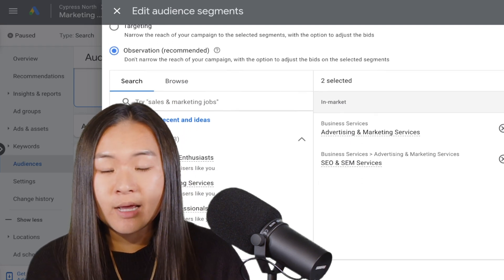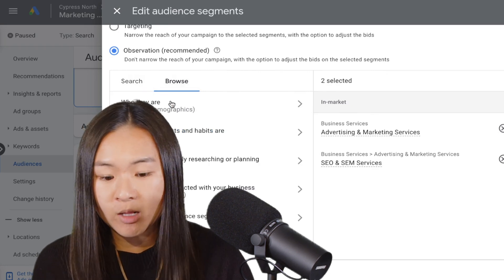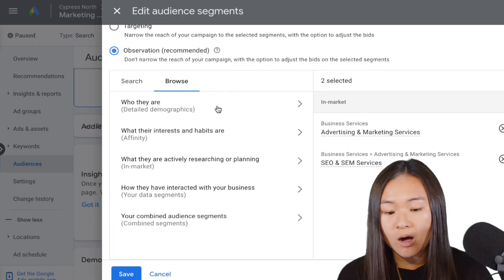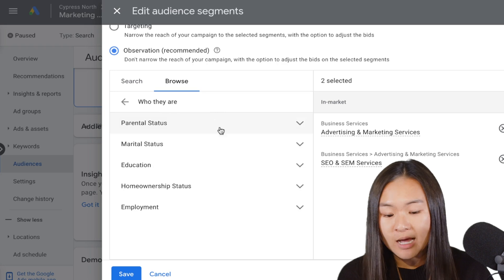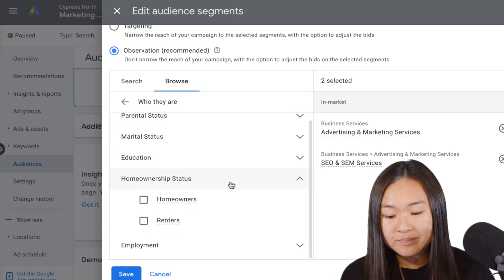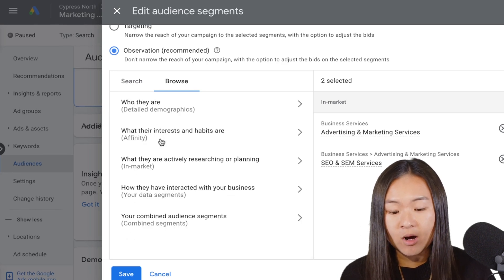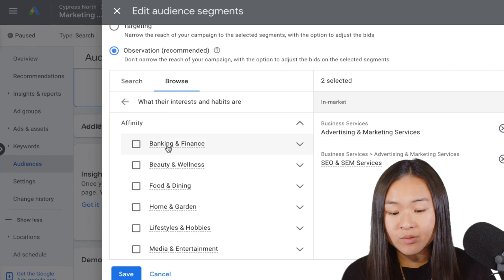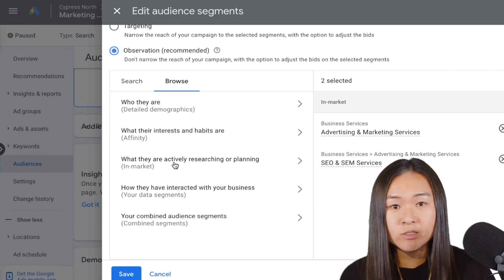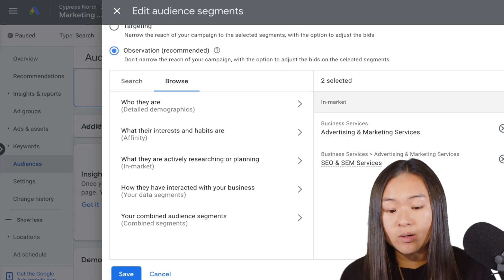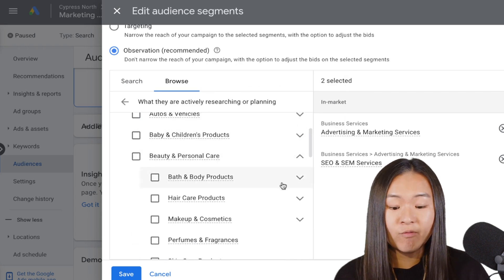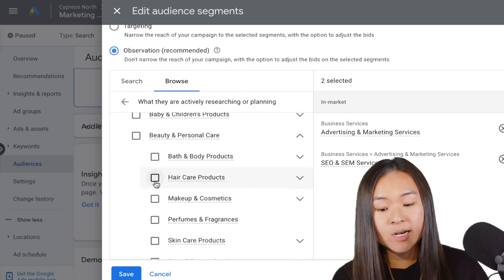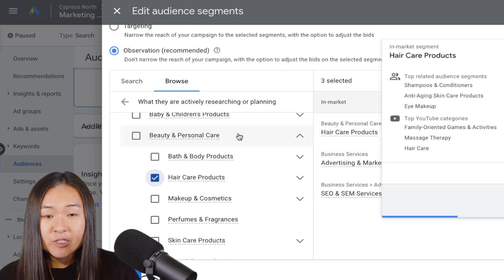And you can either search for audience segments, or you can browse from the different categories they have available. For example, you can observe audiences based on demographics, like parental status, marital status, education, home ownership status, and employment. You can also add segments that are based on somebody's interests or habits. That's called affinity in Google Ads. You can add audience segments based on what someone's researching or planning on. So for example, if I wanted to go after people who are looking for hair care products, I could check this box here and apply as observation onto my campaign.